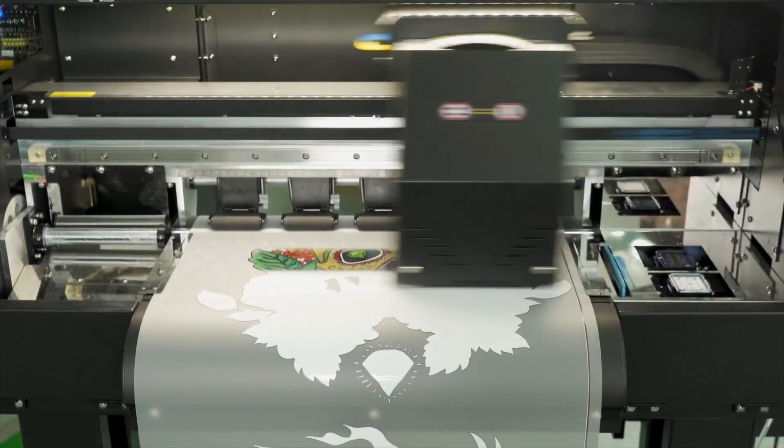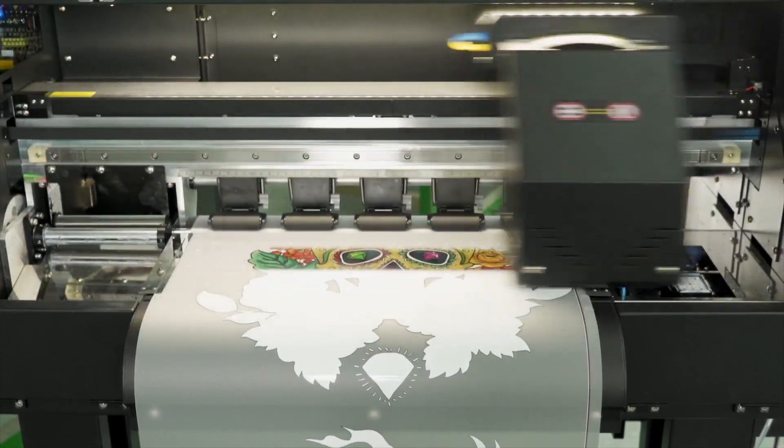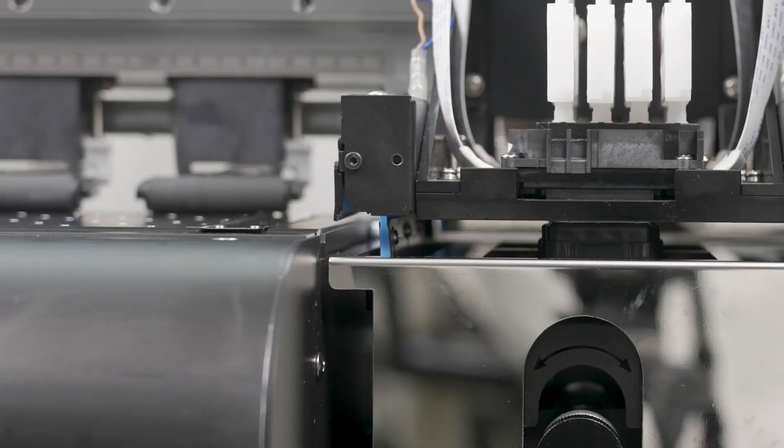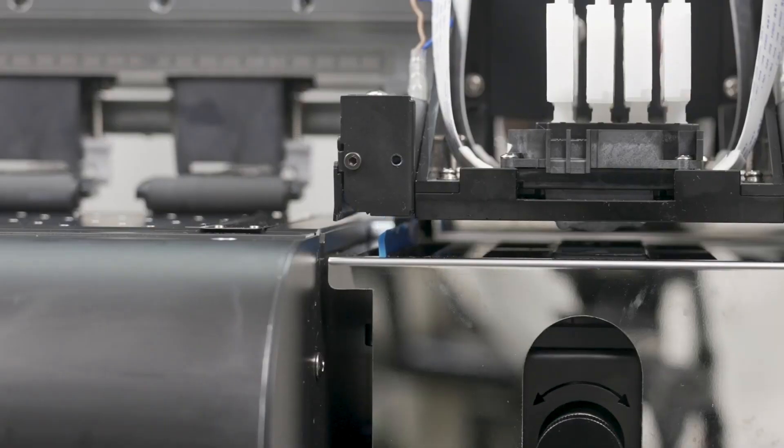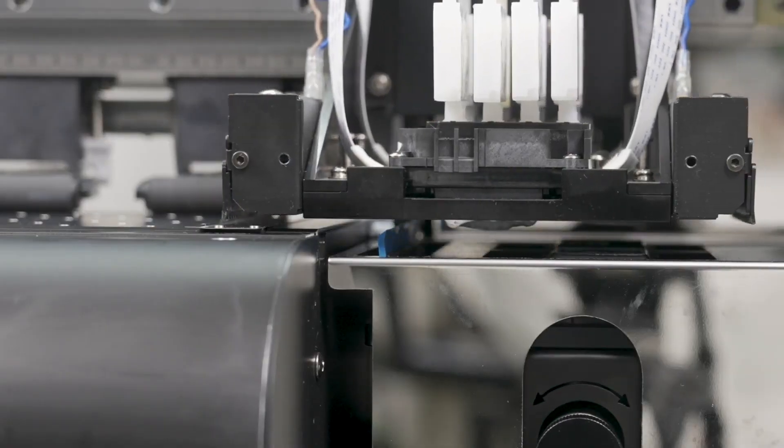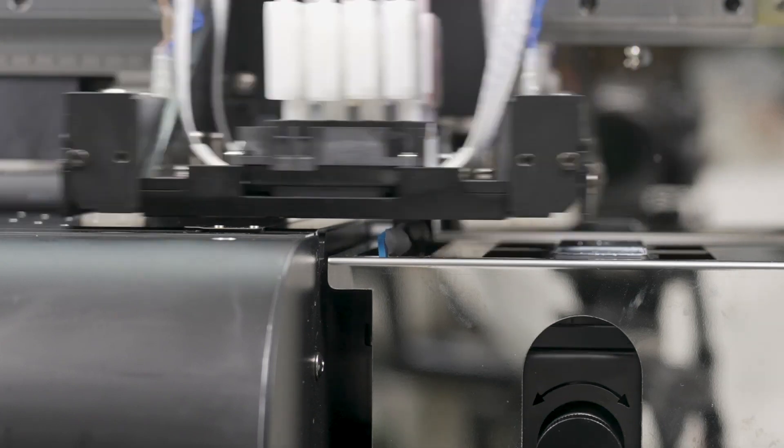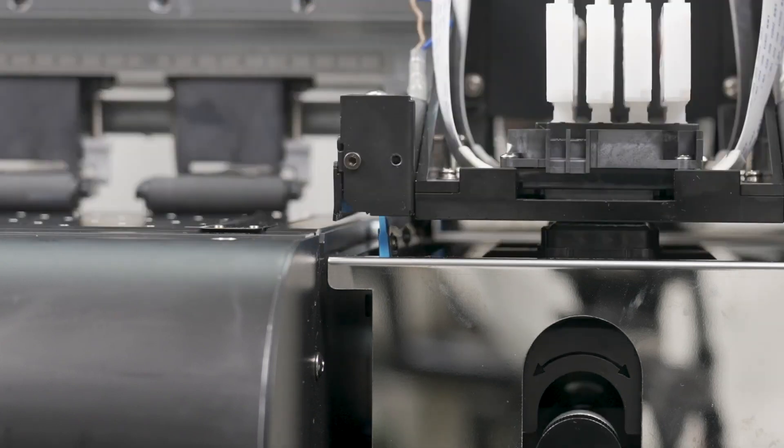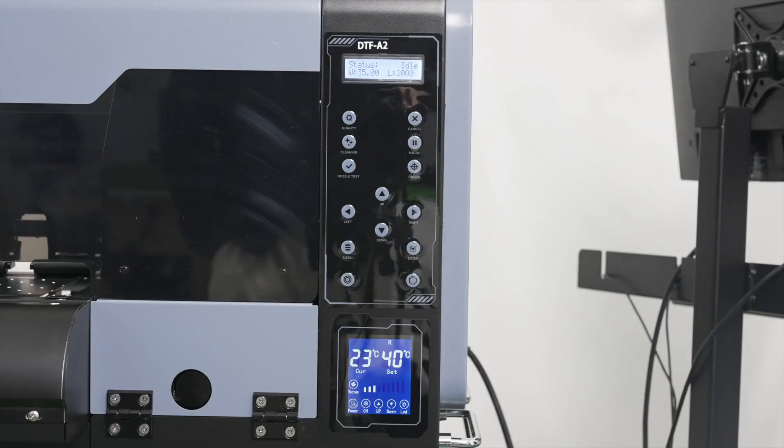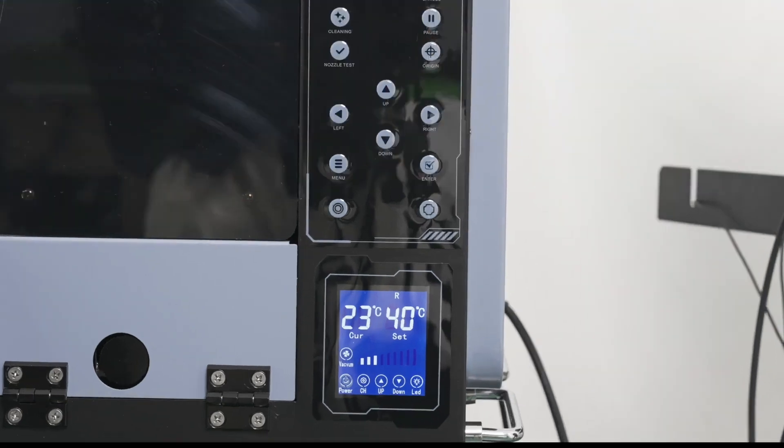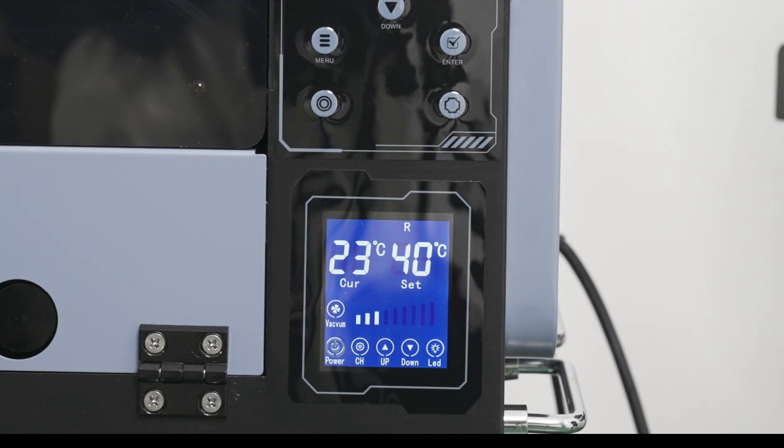If you're printing every day, you can leave the printer on overnight as it will automatically perform a cleaning every 4 hours and circulate the white ink throughout the night. To do this, leave the power switch on on the back, but make sure to turn off the heater and vacuum bed by pressing and holding this power button until the screen turns off.